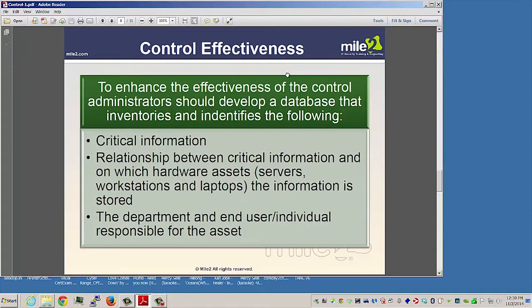To enhance the effectiveness of the control, the administrator could develop a database that inventories and identifies critical information, the relationship between that critical information and the hardware assets — such as servers, computers, workstations, and laptops — on which the information is stored, and also the department and end user or individual responsible for these assets.